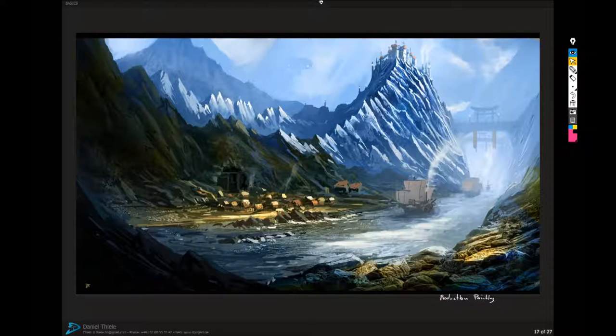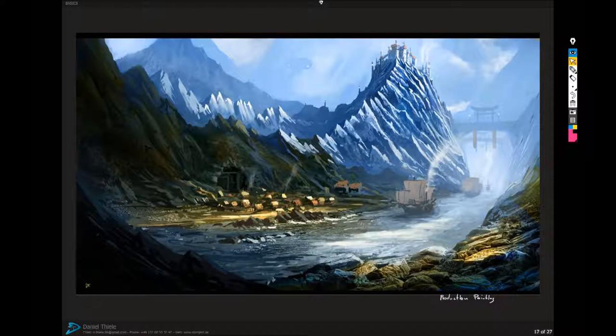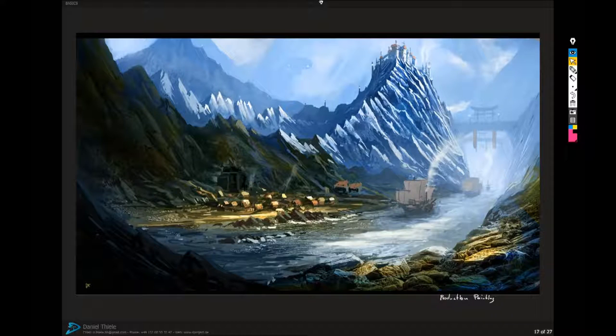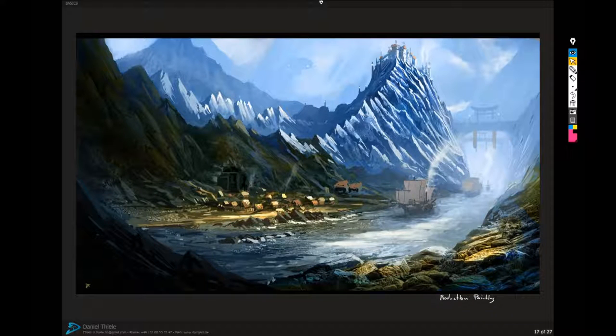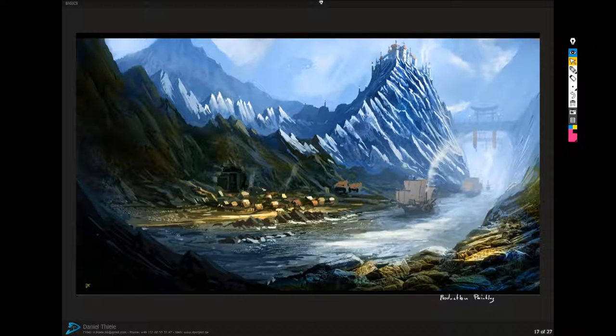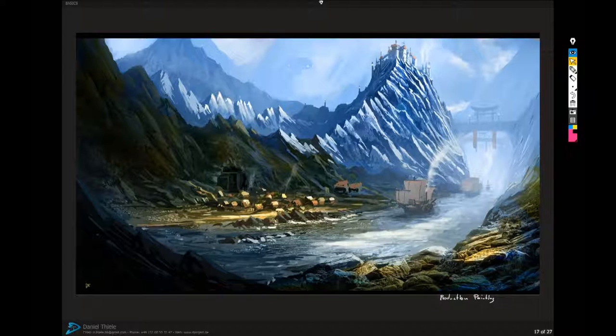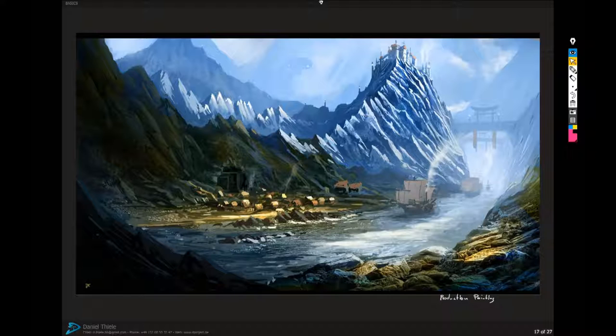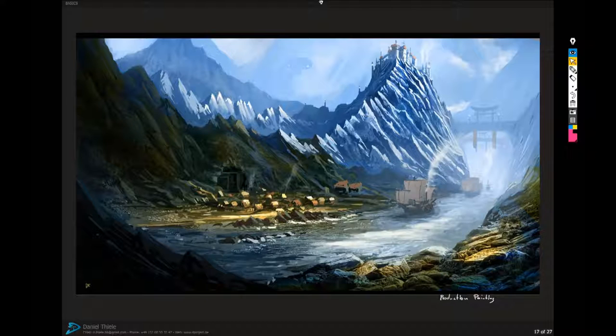It can be approved by the art director for production and maybe later be polished to be used as marketing material or loading screen or whatever.